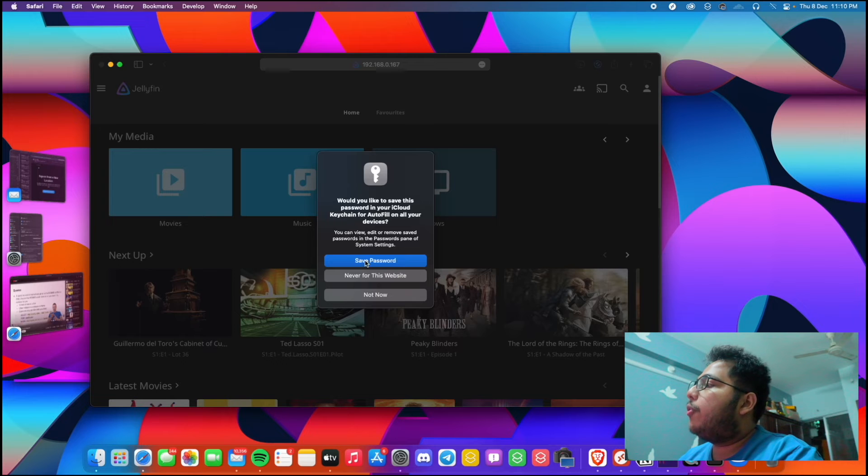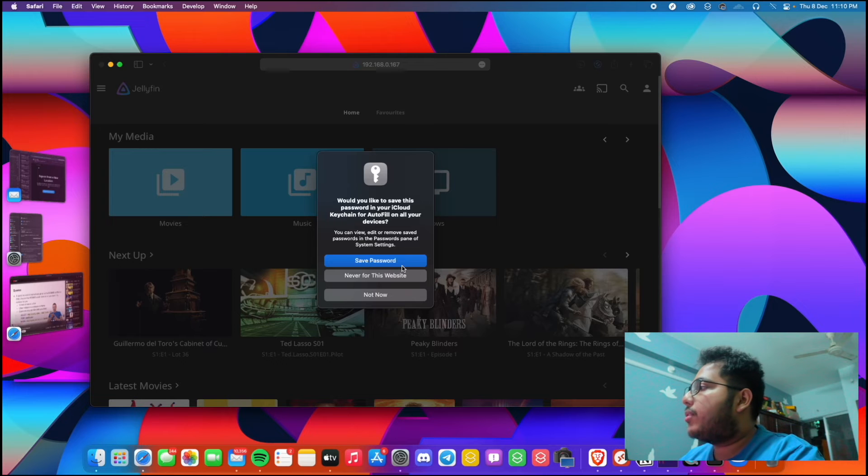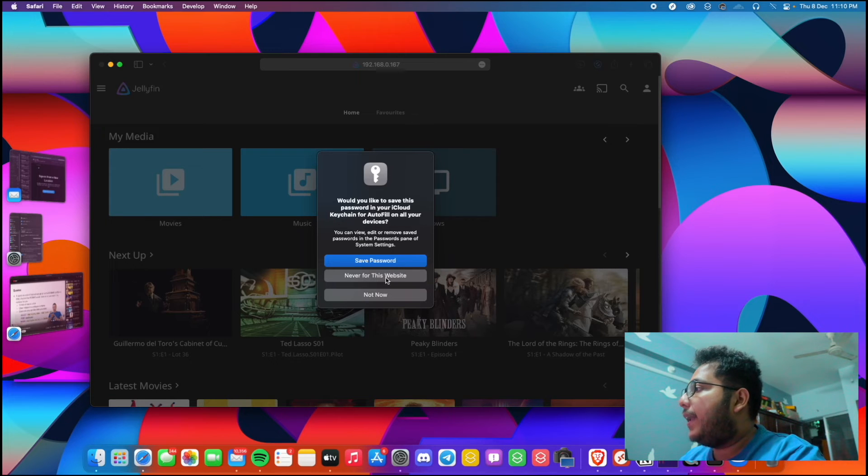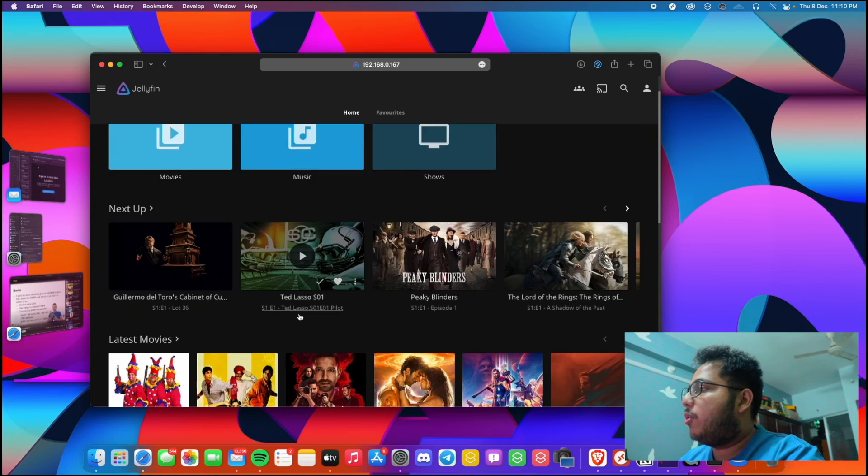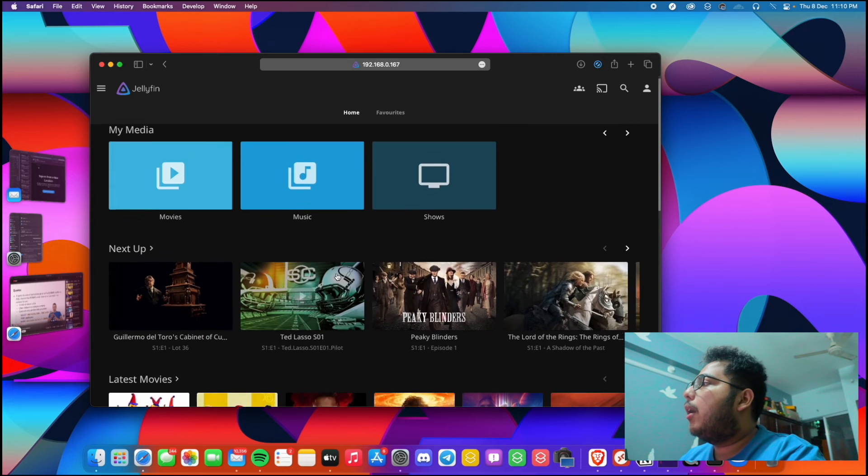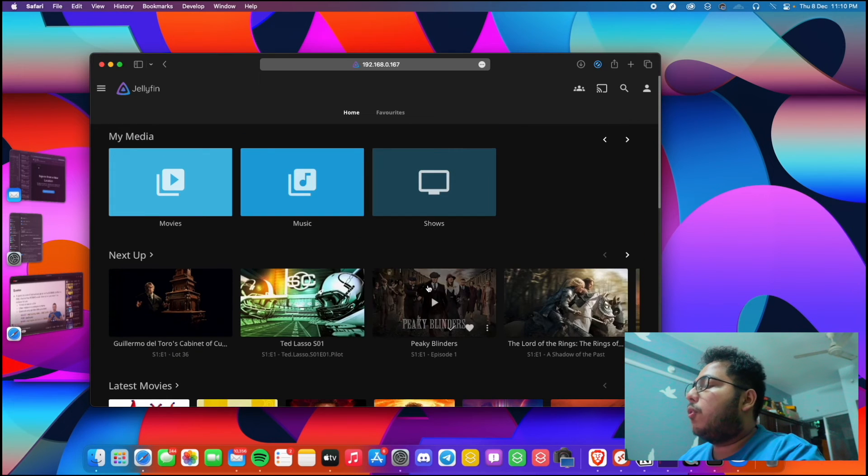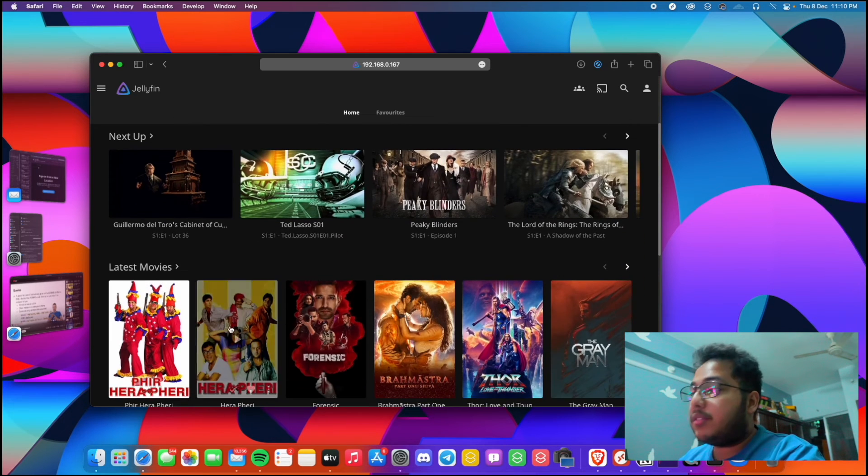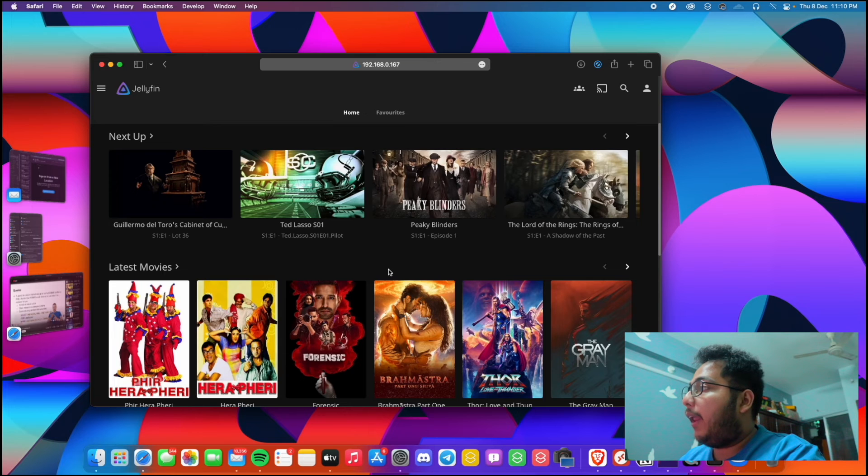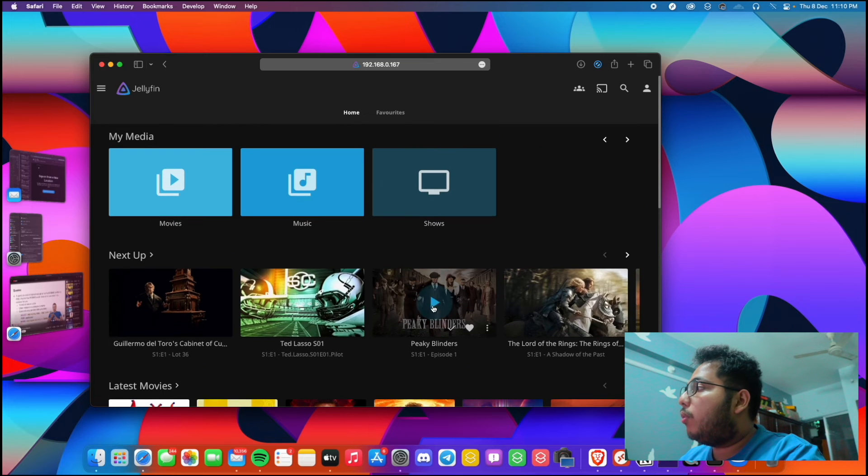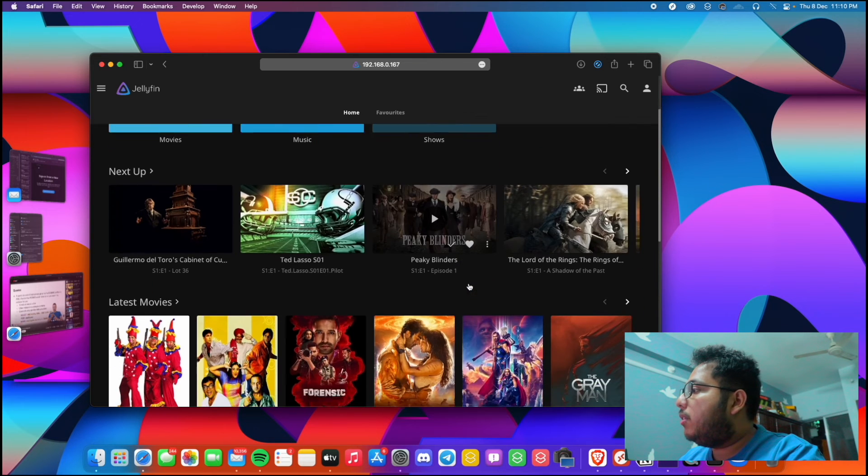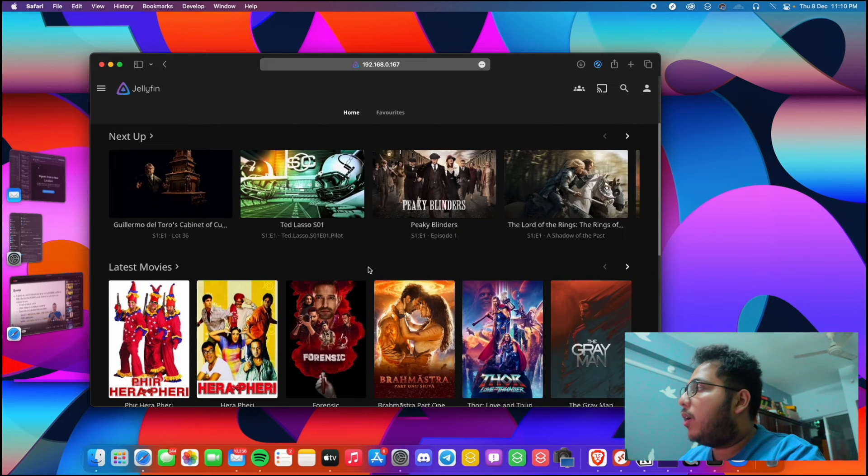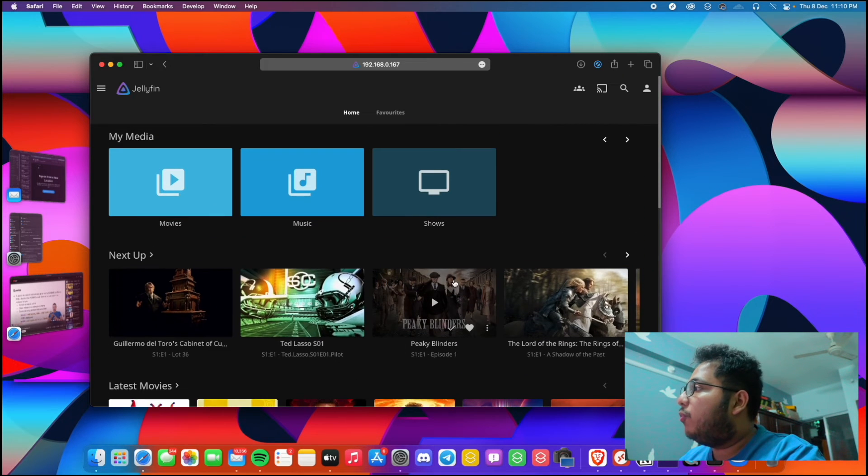And we will log into the server. Let's sign in. Yeah, we are into our server and let's not save the password right now.